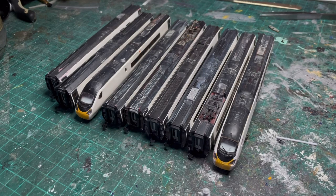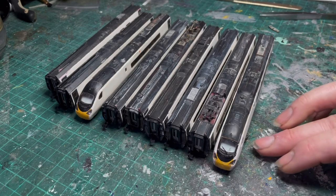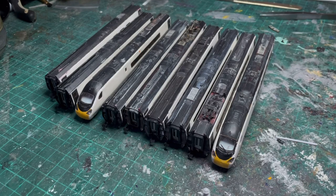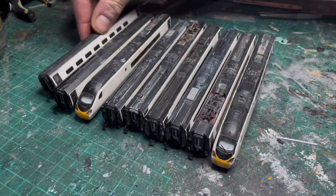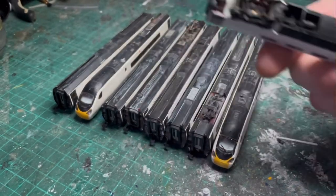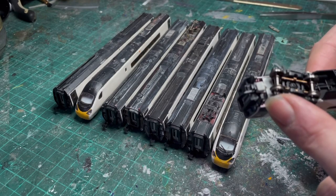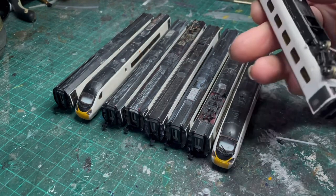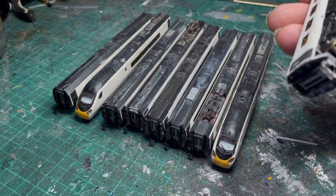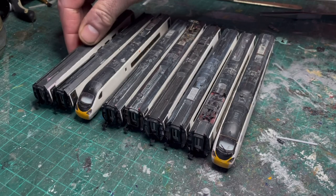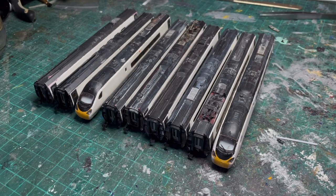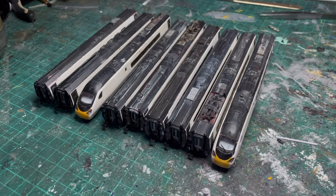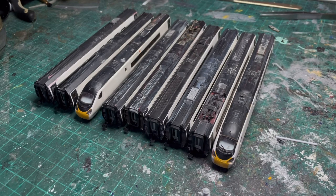Now you can see we've got the white Pendolino in front of you, and you haven't seen it for a while. It wasn't misbehaving - I broke a coupling. I made these NEM pocket style couplings with a normal Rapido coupling that sits in the end, but it just snapped off. I thought it would be good over this Christmas holiday to get it re-livered and get it back on the layout and running again. So this video is about making the Avanti West Coast livery.